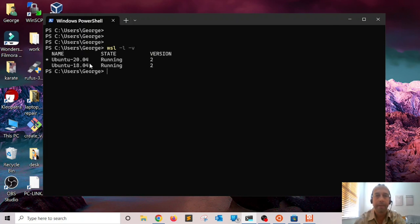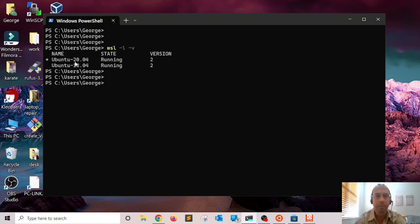The '-l -v' flag is going to list all the Linux distributions you have installed in your WSL environment. As you can see, I have two different Ubuntu machines — one is Ubuntu 20.04 running on WSL version 2, and Ubuntu 18.04 which is also running on WSL version 2.